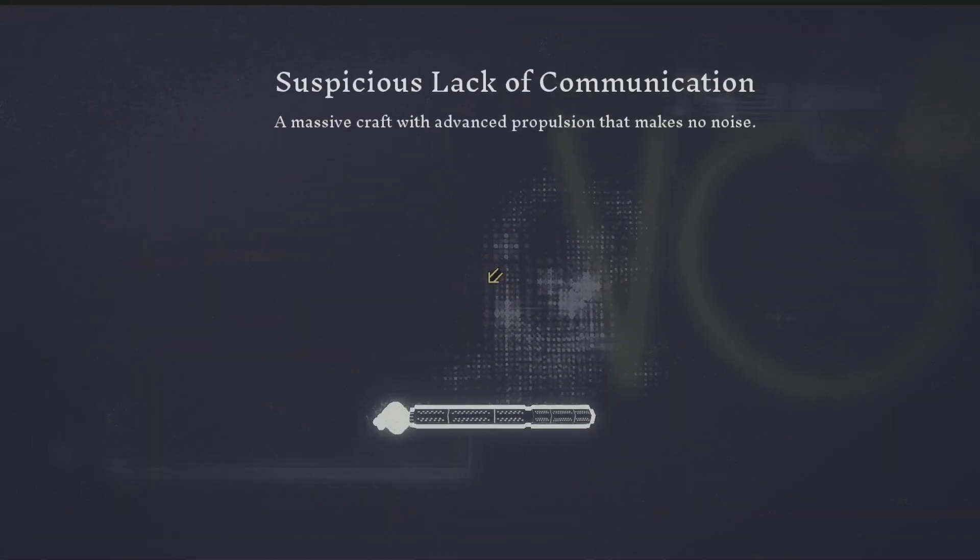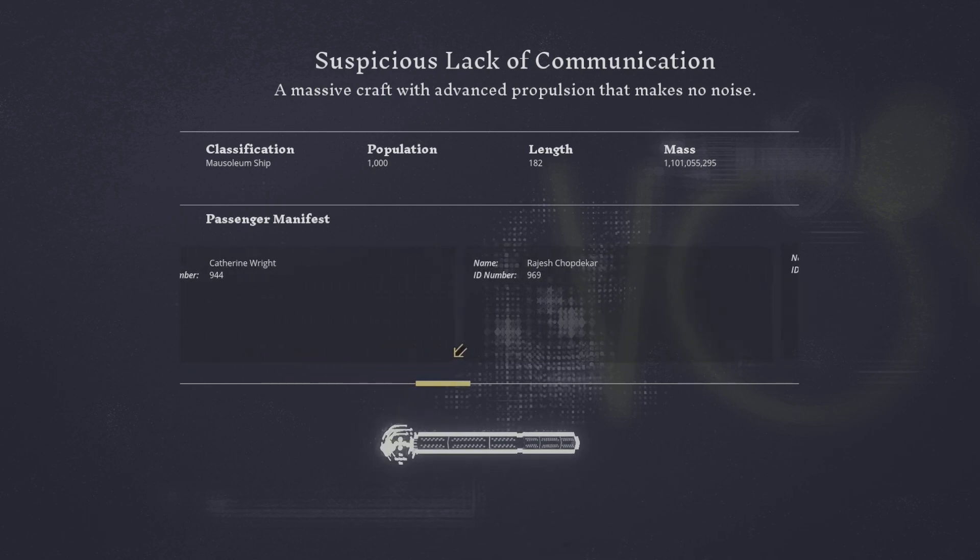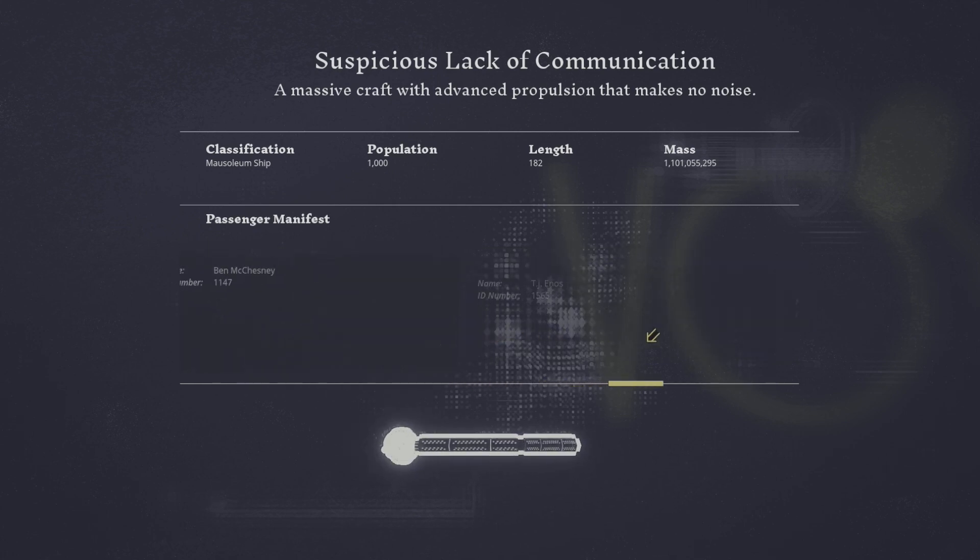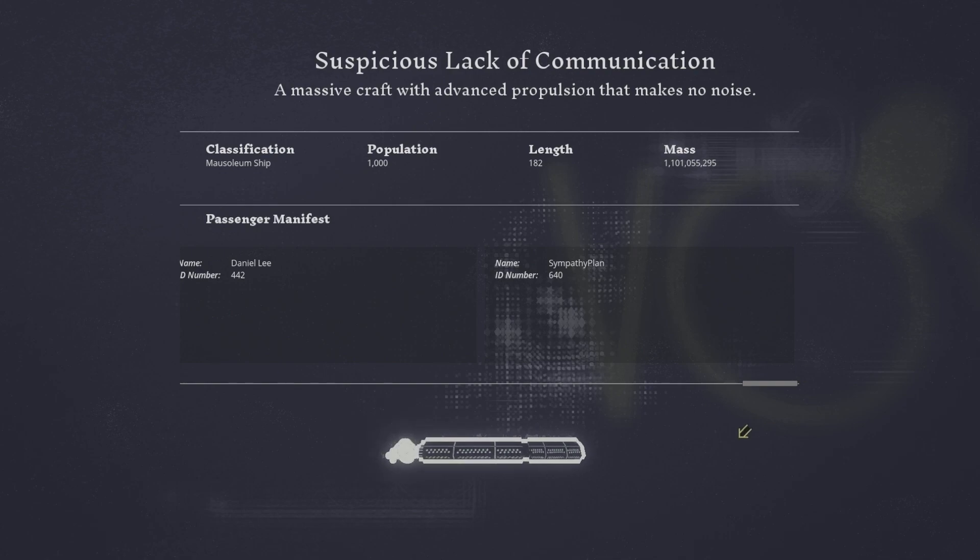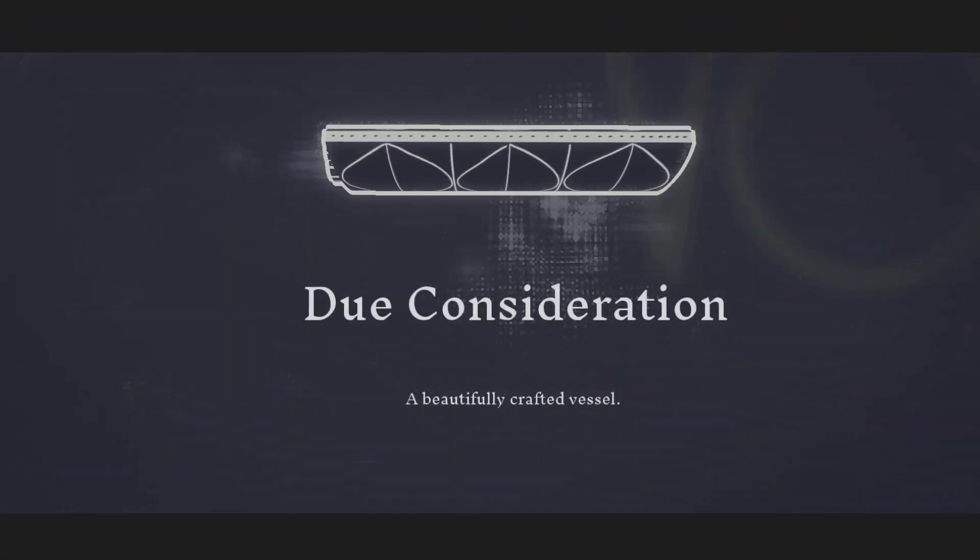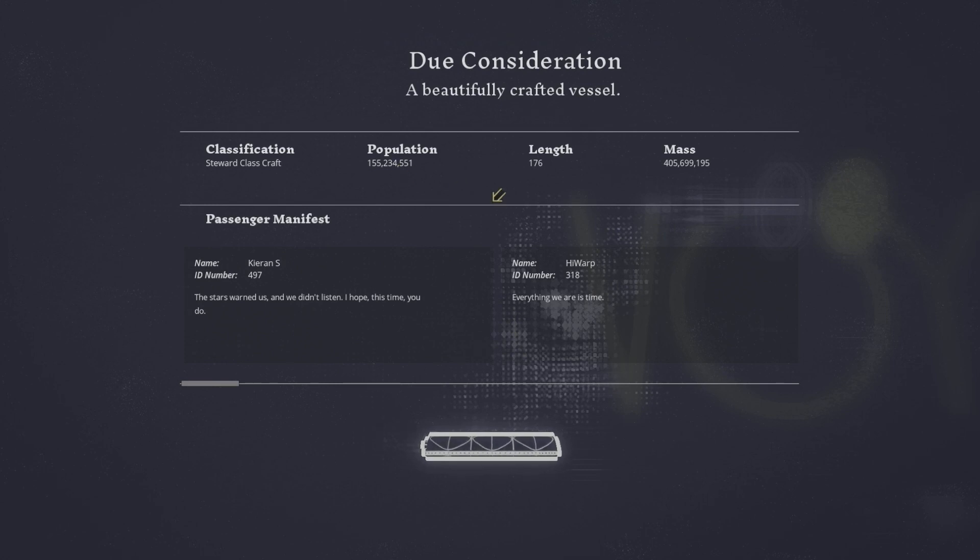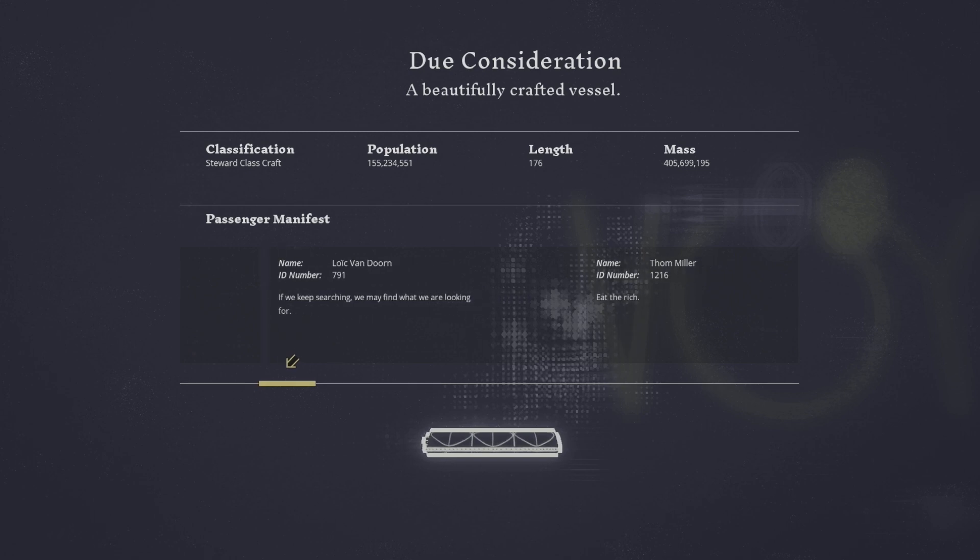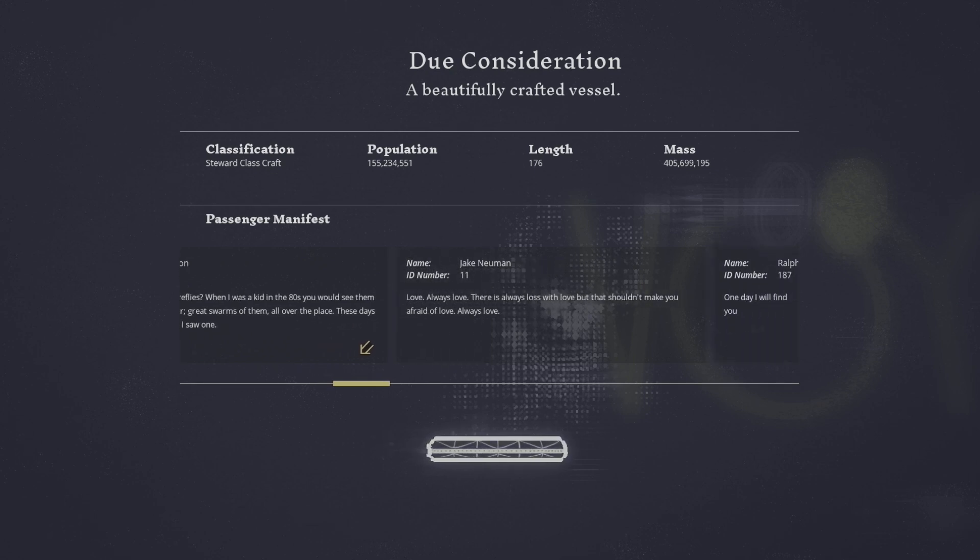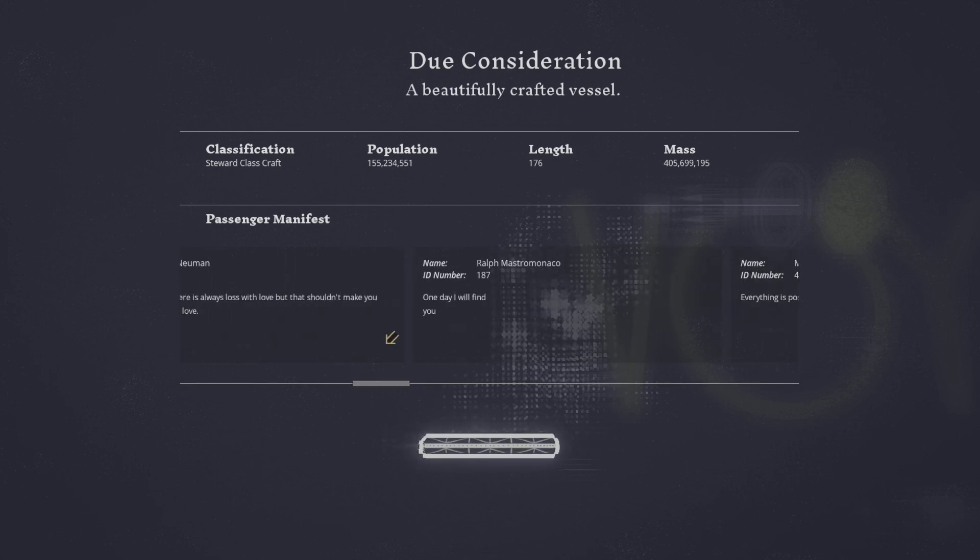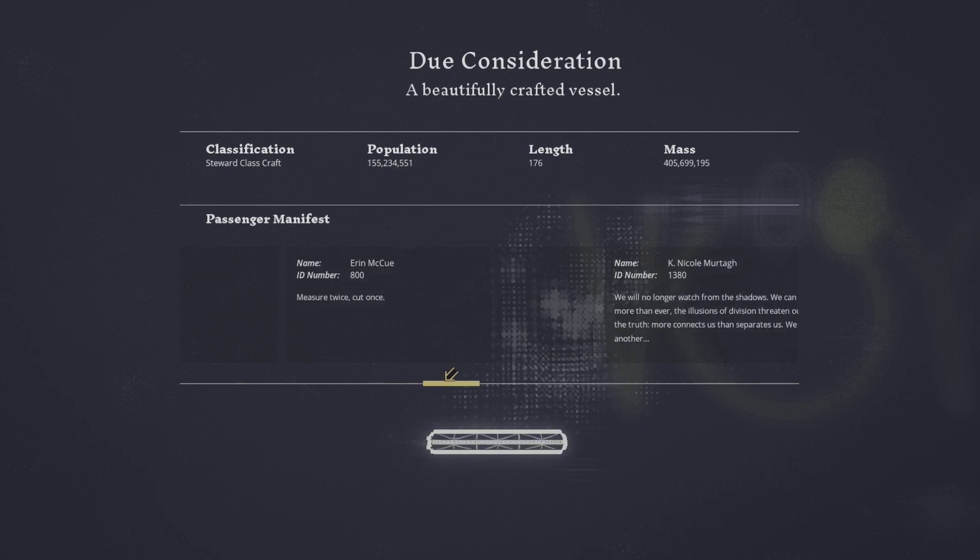Look at this. A suspicious lack of communication. A massive craft with advanced propulsion that makes no noise. Population of a thousand. Interesting. But their mass is way more. That's something. That's a heart. Three dots. Another heart. Weird. A suspicious even. Due consideration. Beautifully crafted vessel. 25 mil. He's warned us. Waste exceptions. Eat the rich. Love. Always love. There's always a loss. One day I will find you. Everything is possible. This guy. One day I will find you. He is a life worth following. Where's your toy scout once? Yeah.